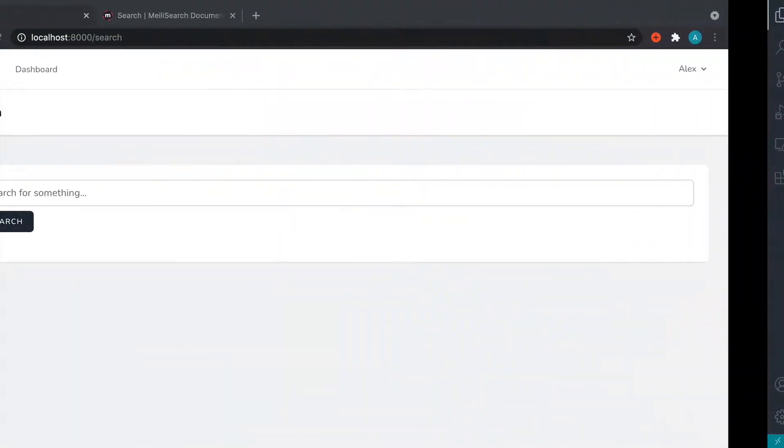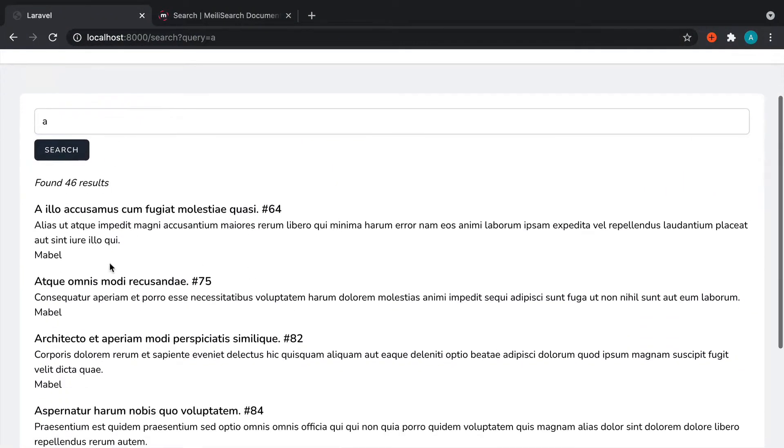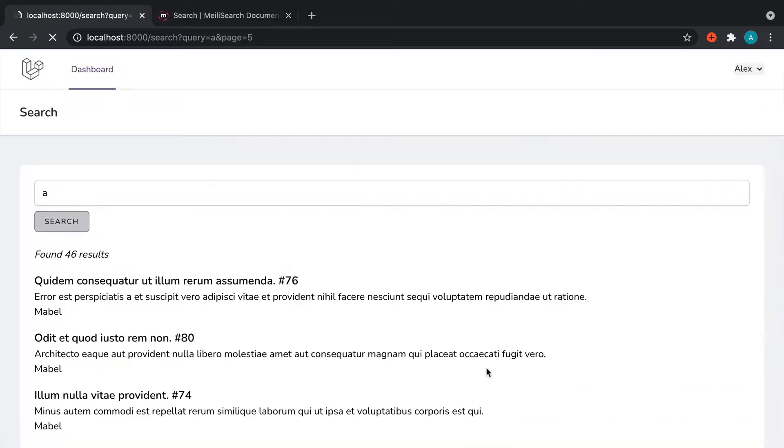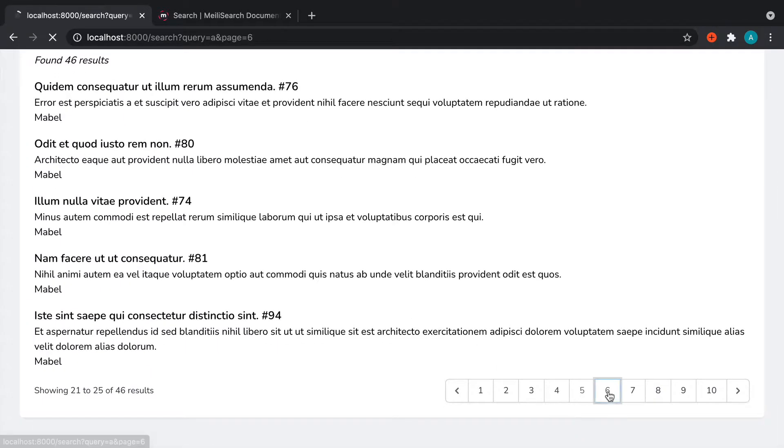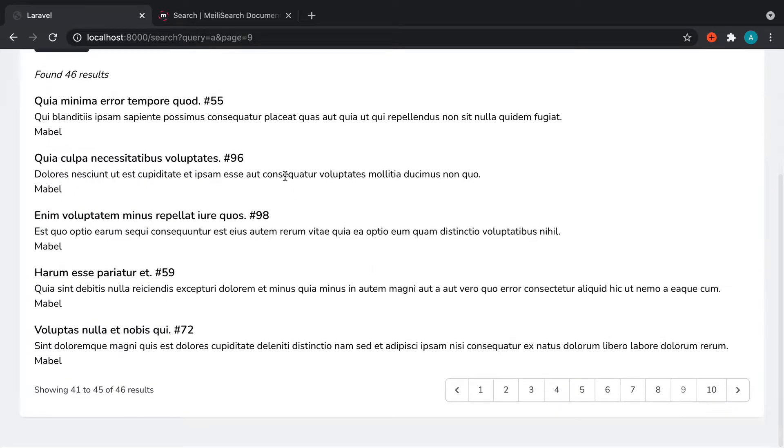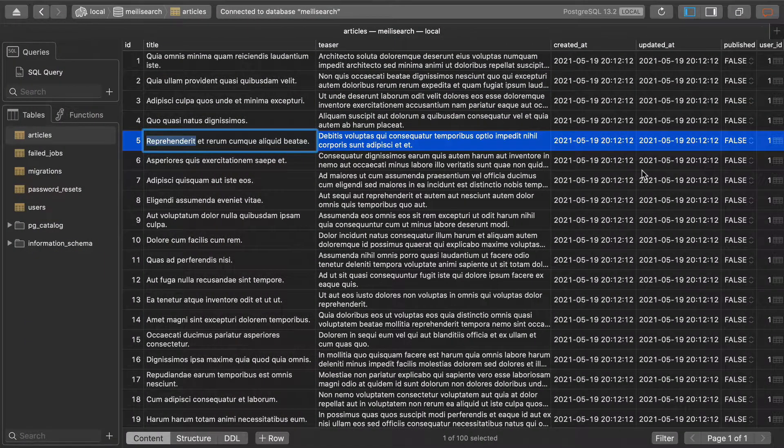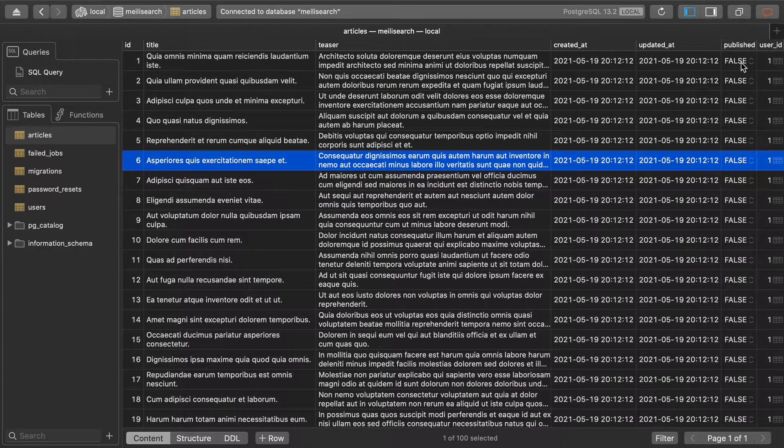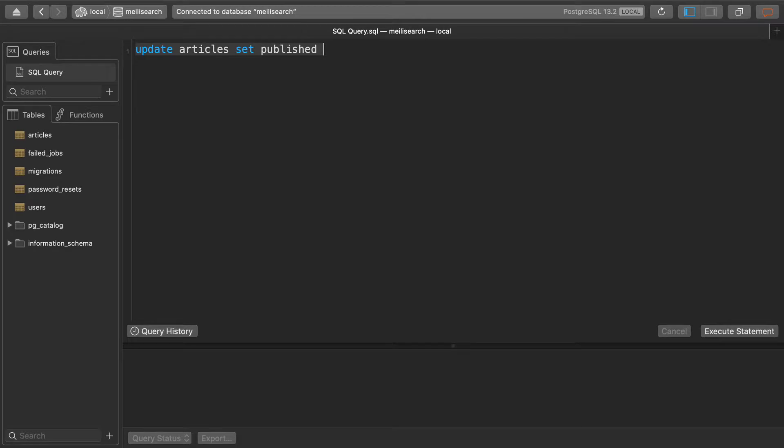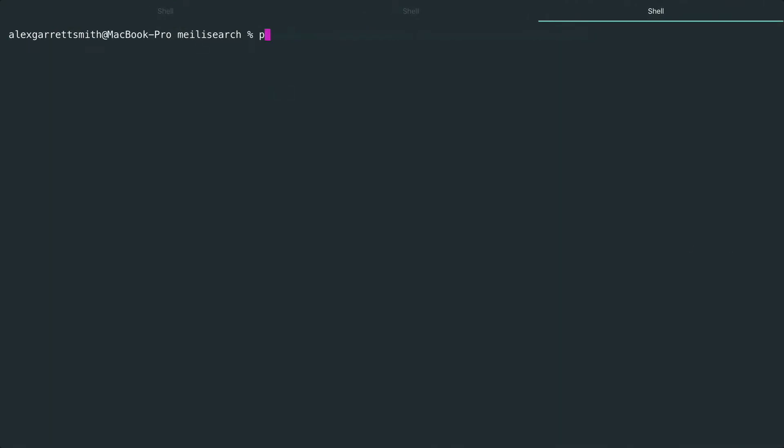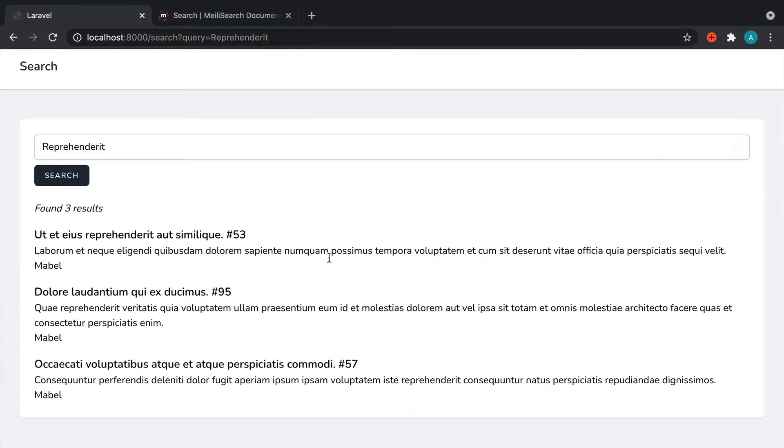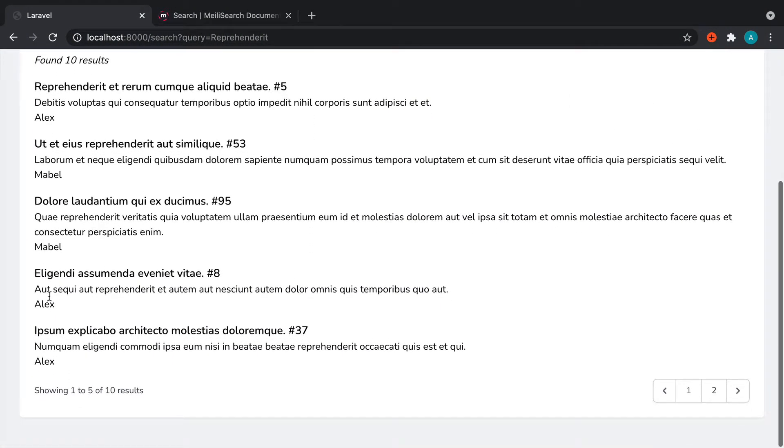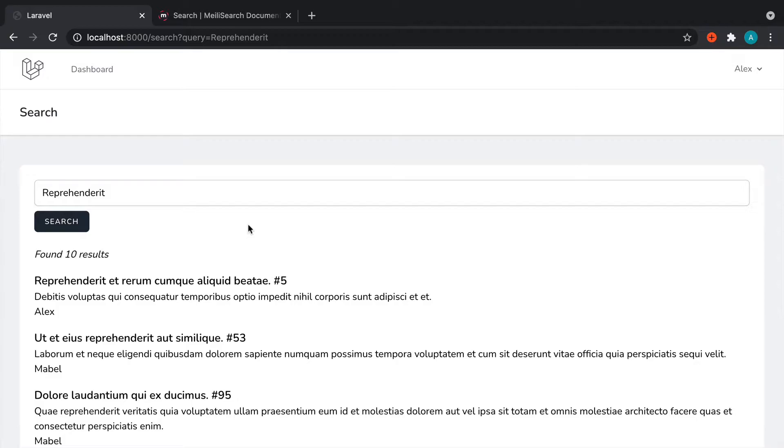So if we come over now and search for something, we should see the user who posted it. And if we just find another page here that has something else, obviously quite a lot of these. Of course. So for these, they're not published. So let's set them all back to published. So let's set published to true. And that's going to work. Let's go and just run php artisan scout import. And let's choose app models and article. And that will just re-import that. And we should now see some by both of the authors. We've got that down.